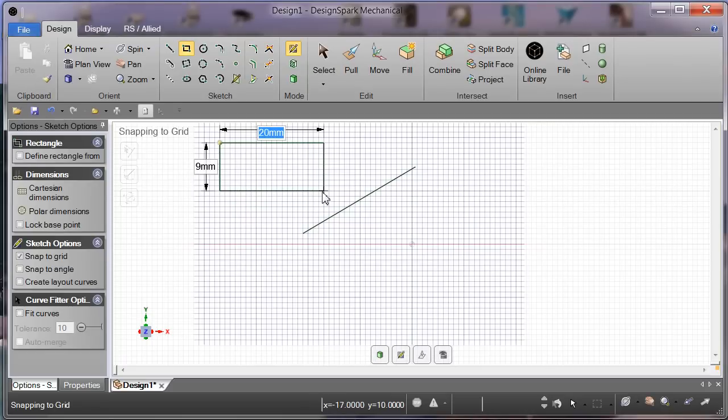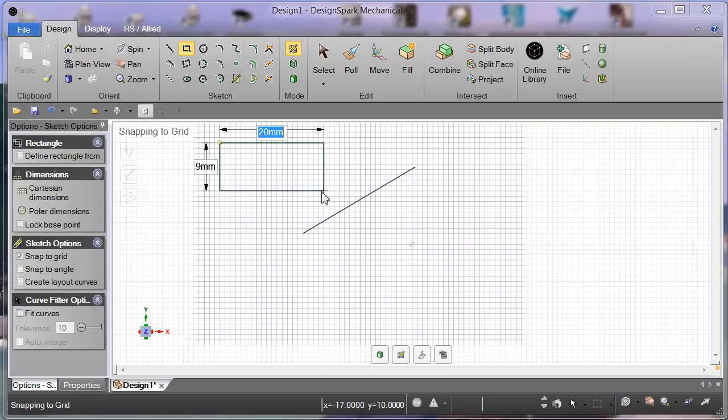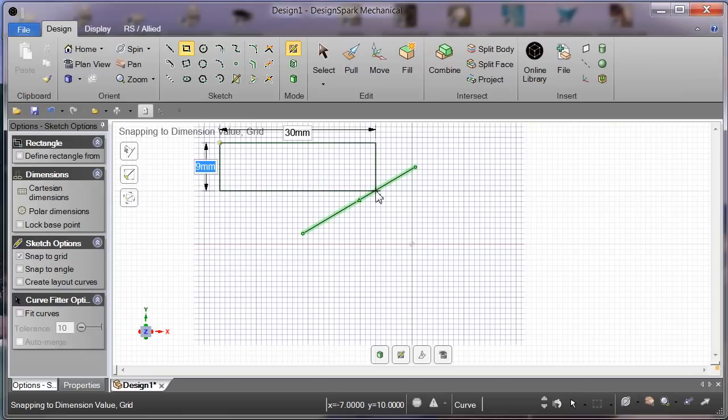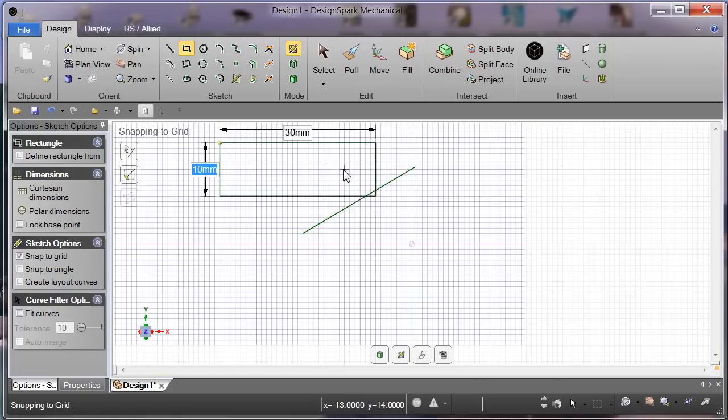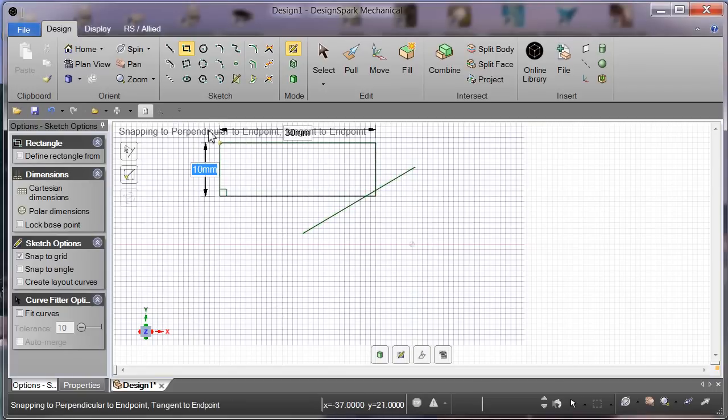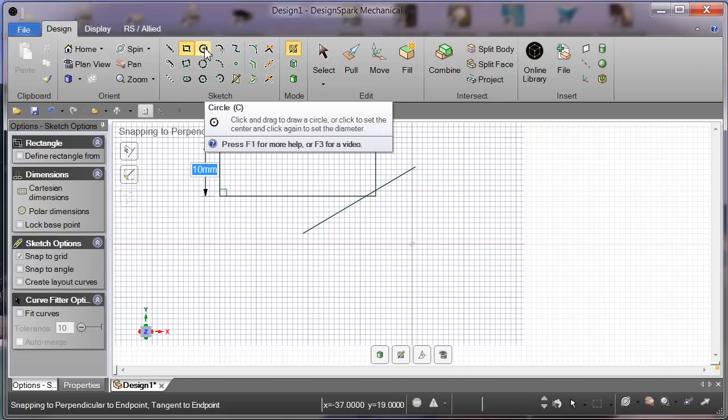Now we will select rectangle. Click and drag. Unlike Cubify, we have real-time parameters we can key in. By pressing the space bar, we can type our own in.